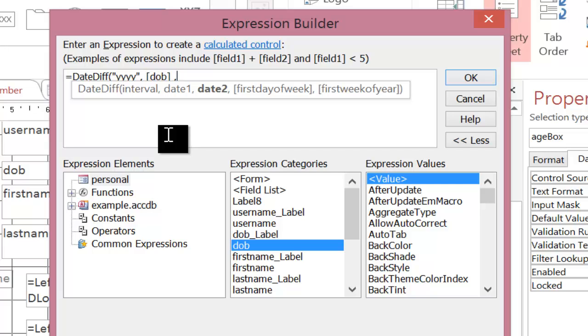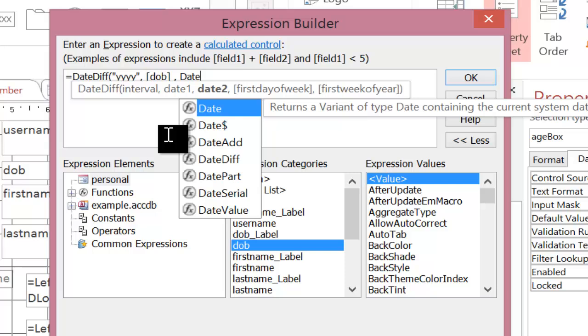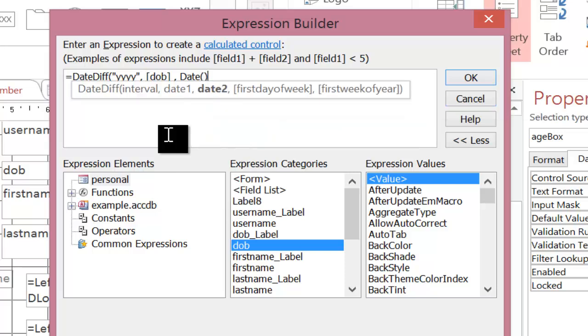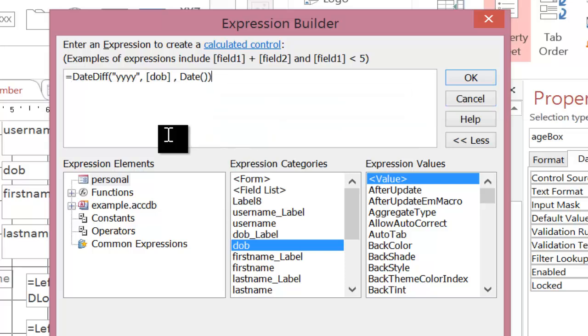The second one is the later date. Now in order to work out someone's age, you have to subtract their date of birth from the current date. So to work out the current date, today's date, I use the function date. Notice that I have put an open and closed bracket after the word date. The date function simply returns today's date.